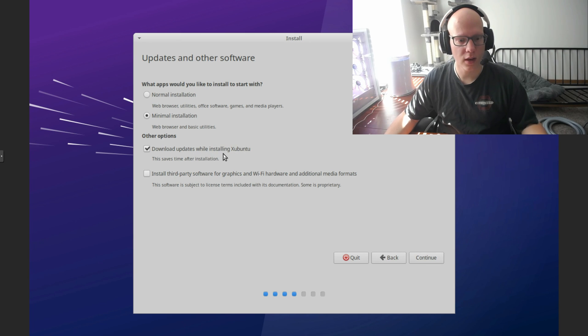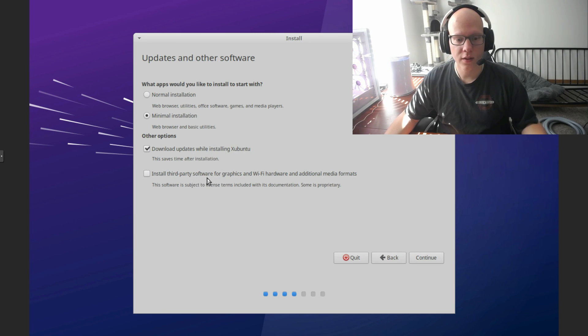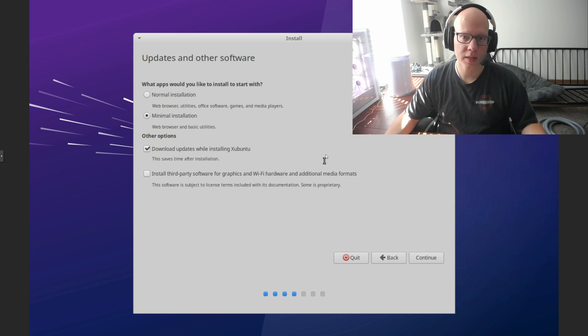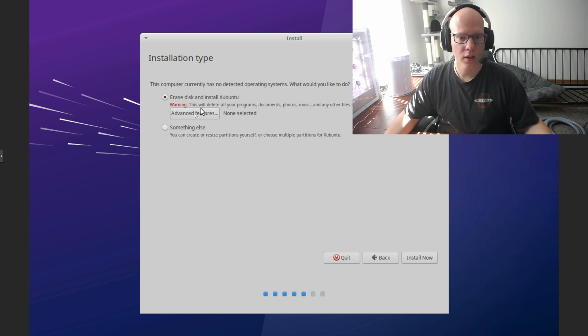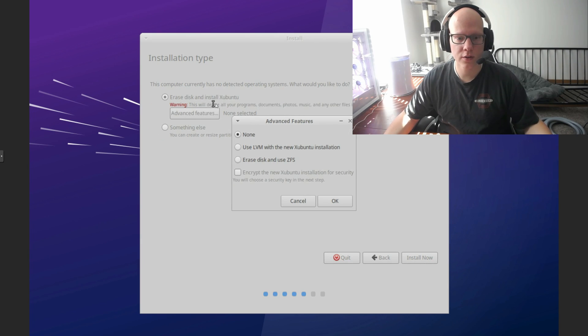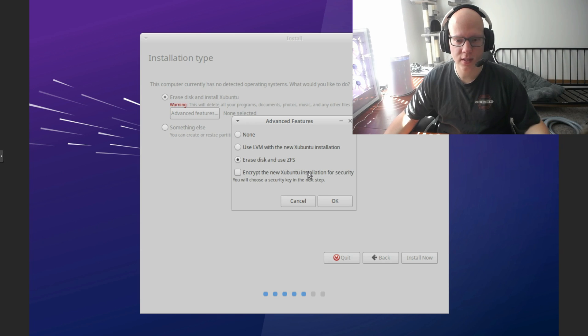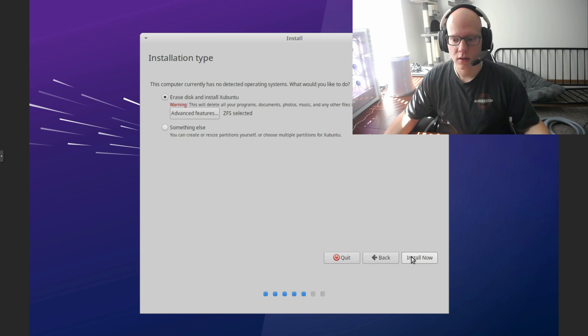Download updates while installing. Yeah, that's fine. I want everything to be up to date. I don't need the third-party software graphics for Wi-Fi because it has a virtual wired network interface. All right, I'm going to erase disk. You don't need to do anything with the advanced features. I'm going to give that ZFS though. And install.